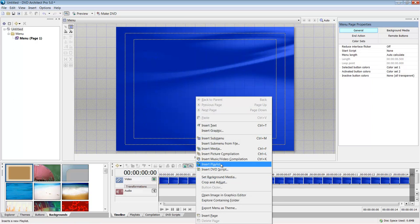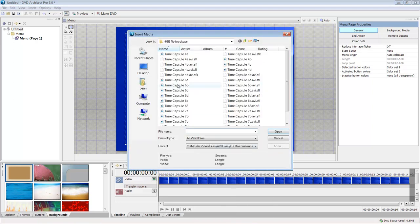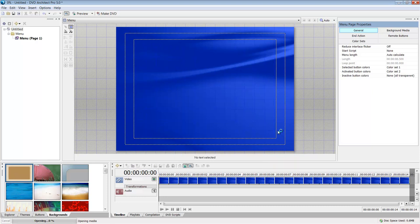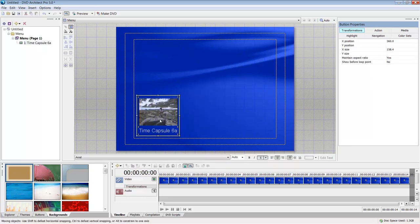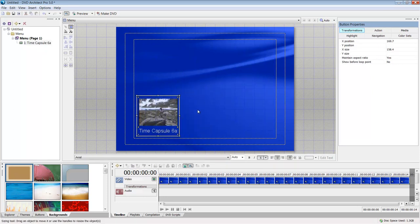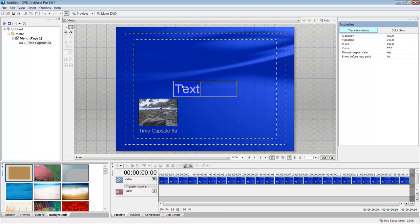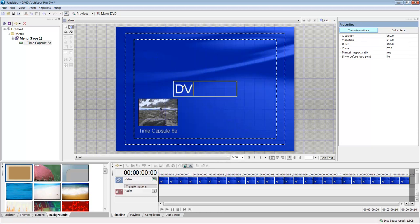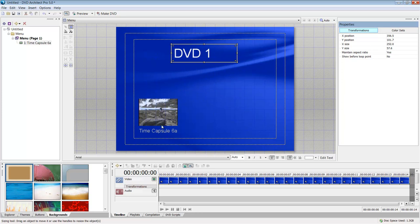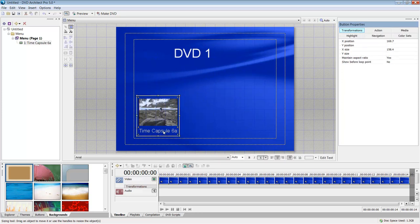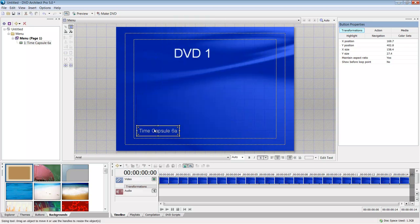So I would right click on this menu page, say insert media. Let's say I'm just going to insert this. So here's my media that I would have in my menu page. So I right click and I could say insert text and say DVD one up here. And then I could change this if I wanted to, my button style to text only or image only, or I'm going to say text only and rename it play.